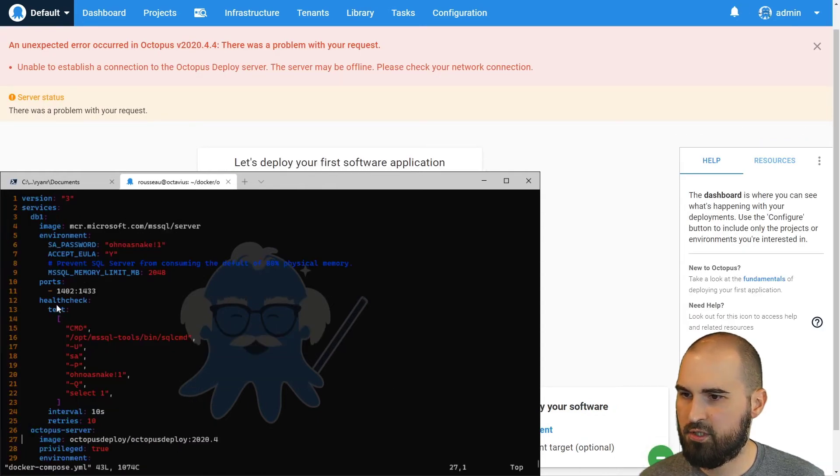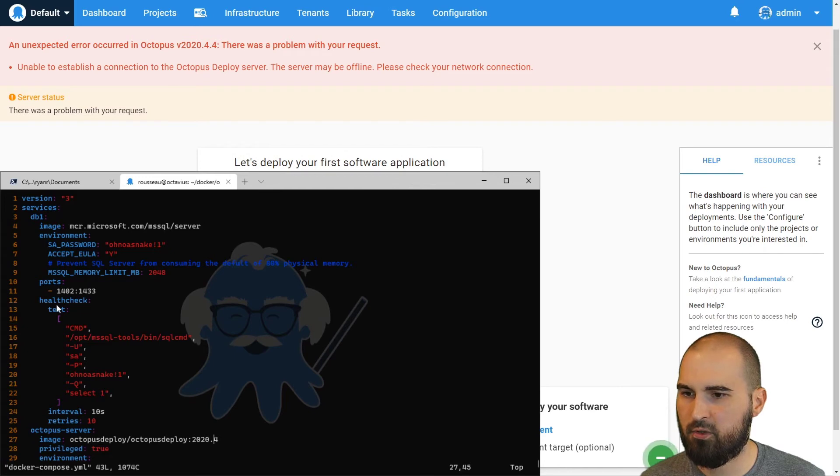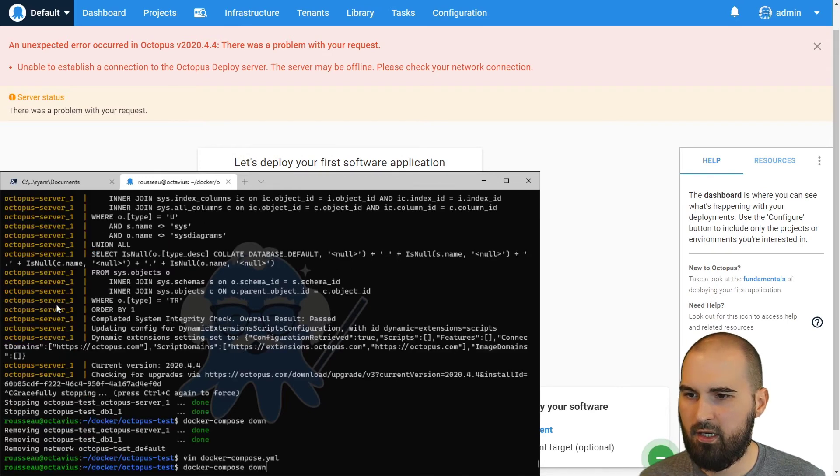And for now, we'll just go ahead and change this tag on the end from 2020.4 to 2020.5 and we'll run Docker up.